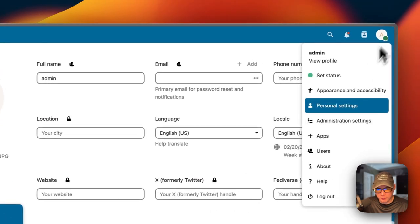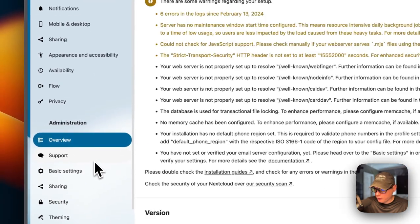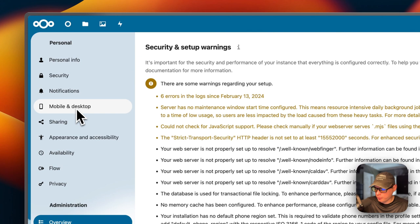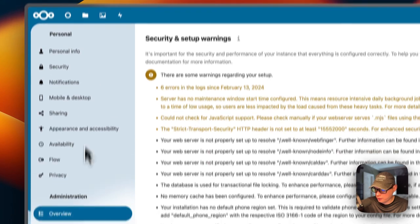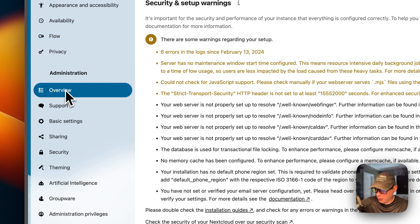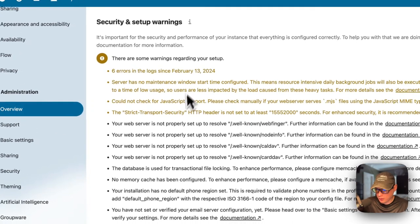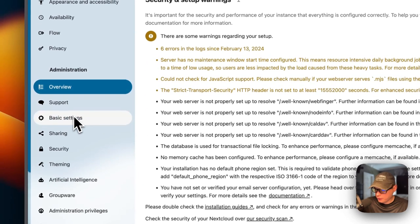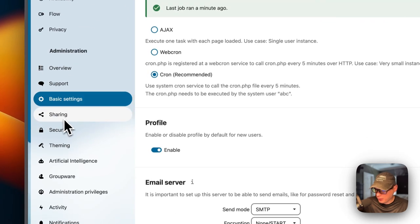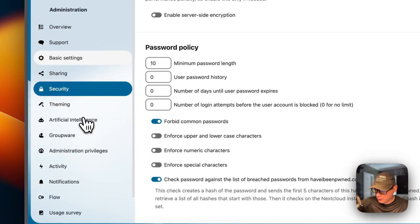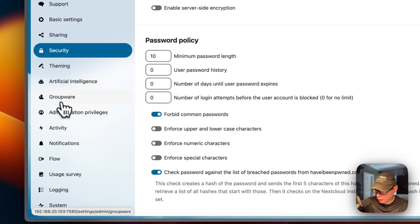In Settings, you can see Personal Info, Security, Notifications, Mobile and Desktop, Sharing, Appearance and Accessibility, Availability, Flow, and Privacy in the personal section. In the Administration section, you have Overview where you can see the health of your Nextcloud install including any errors. You also have Basic Settings, Sharing, Security, Artificial Intelligence, Groupware, Administration Privileges, Activity, Notifications, and Flow.